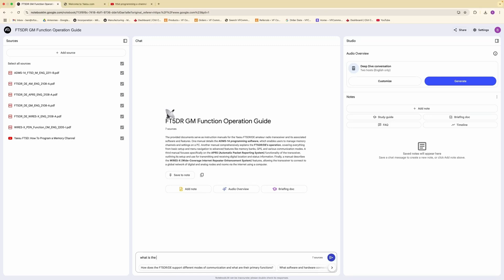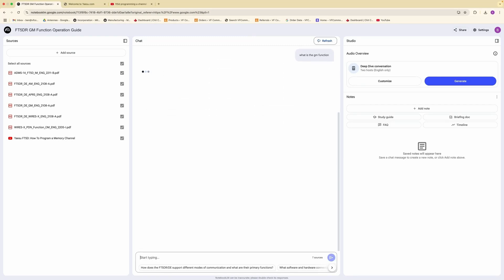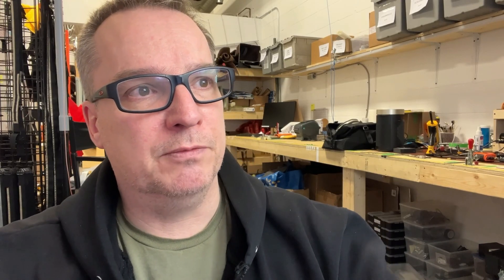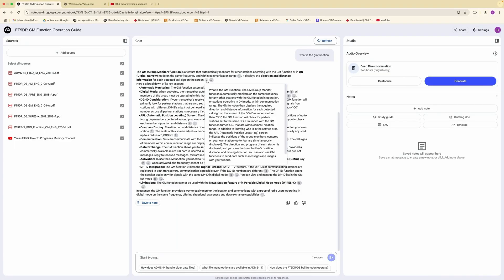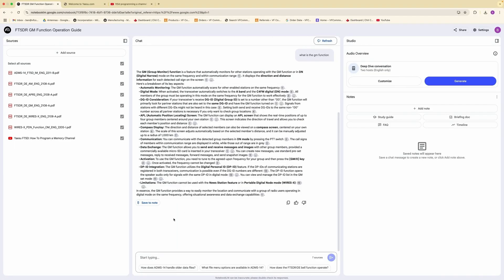Let's just find out something general. What is the GM function? And right here, you've got something that gives you the GM function, what it does, what you need to know about it. But it also has these links where you can go to the PDF to the specific area of the document that refers to what it is talking about. And this is, for me, a game changer.